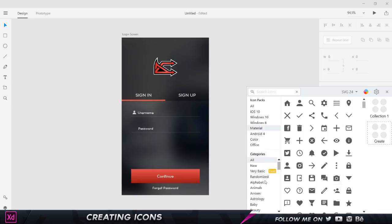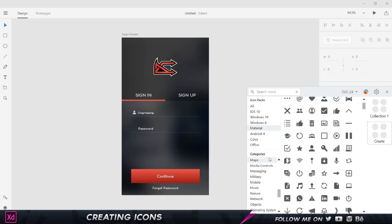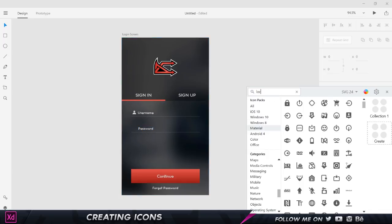As you can see, we have icon packs for various platforms: iOS, Windows, Windows 8, Material, Android, Color, Office. We also have various categories over here. Literally, this is going to give you any single icon you want and the best part is it's completely offline. You don't even need an internet connection—all you've got to do is download and install it. All I need to do now is get the lock icon, so I'm going to click on search icons and choose lock.